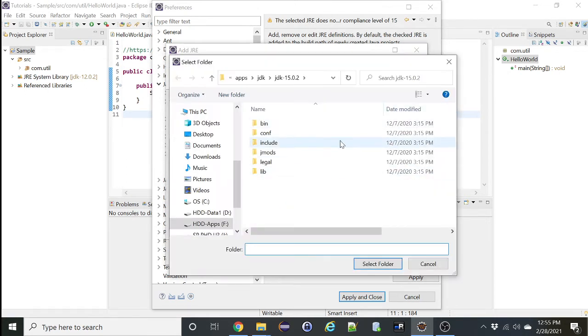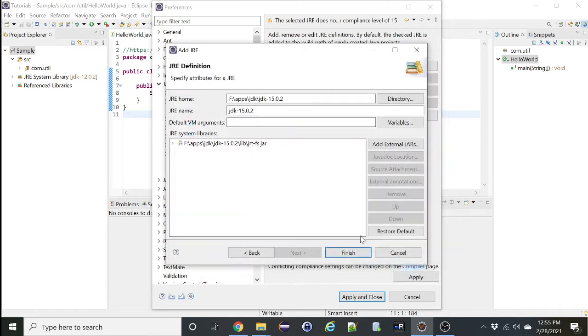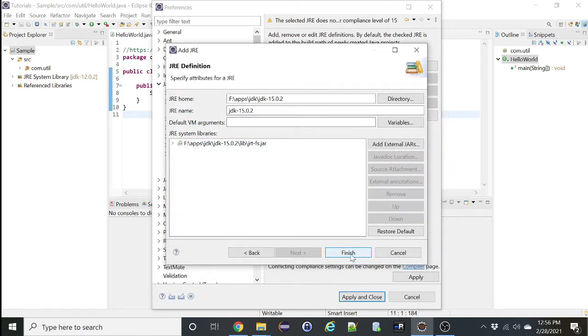Locate where JDK 15.0.2 has been installed, which is under my F drive, which is here. Select that folder, click Finish.